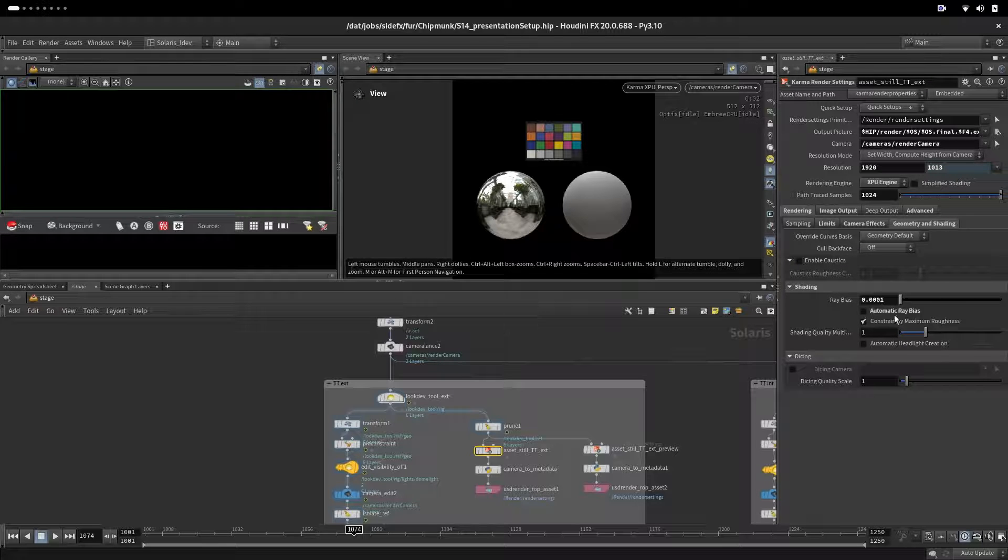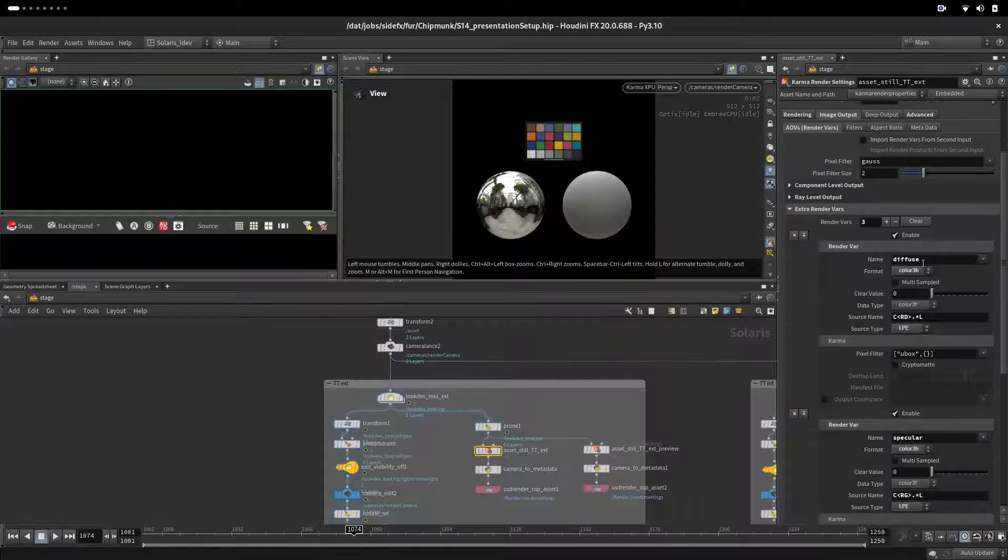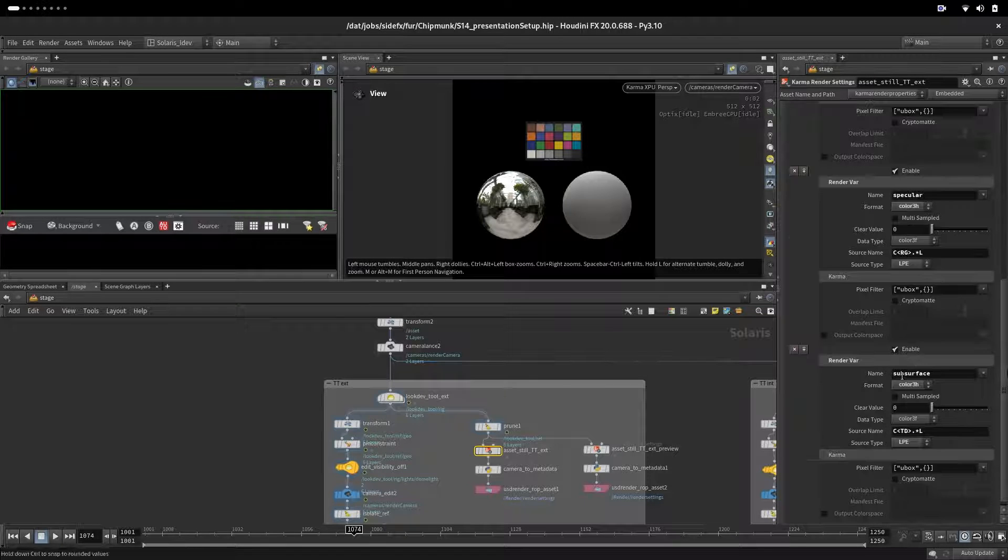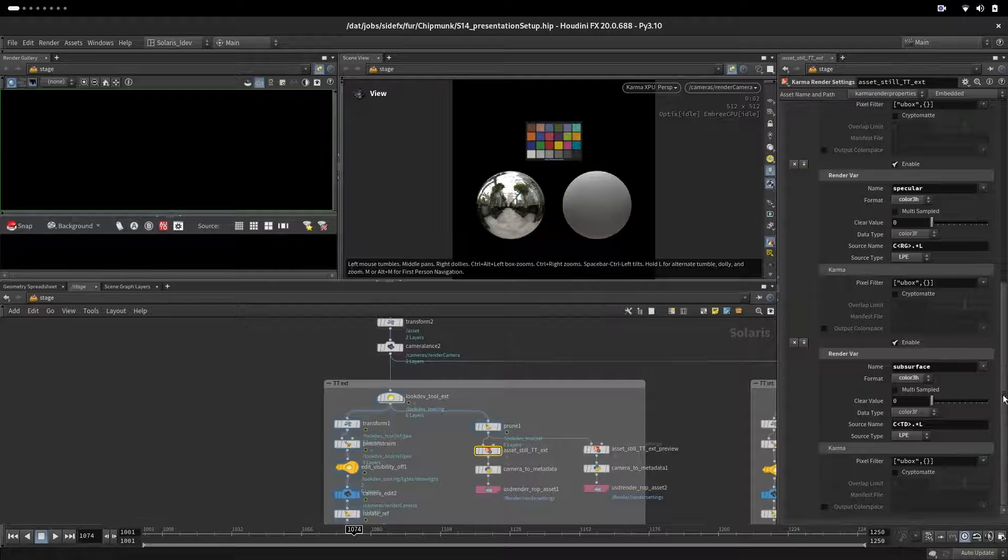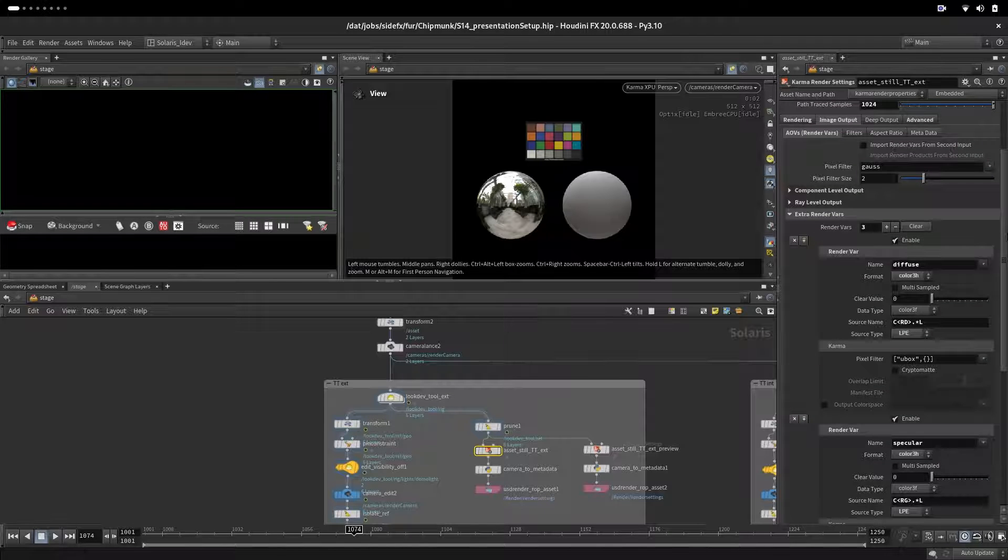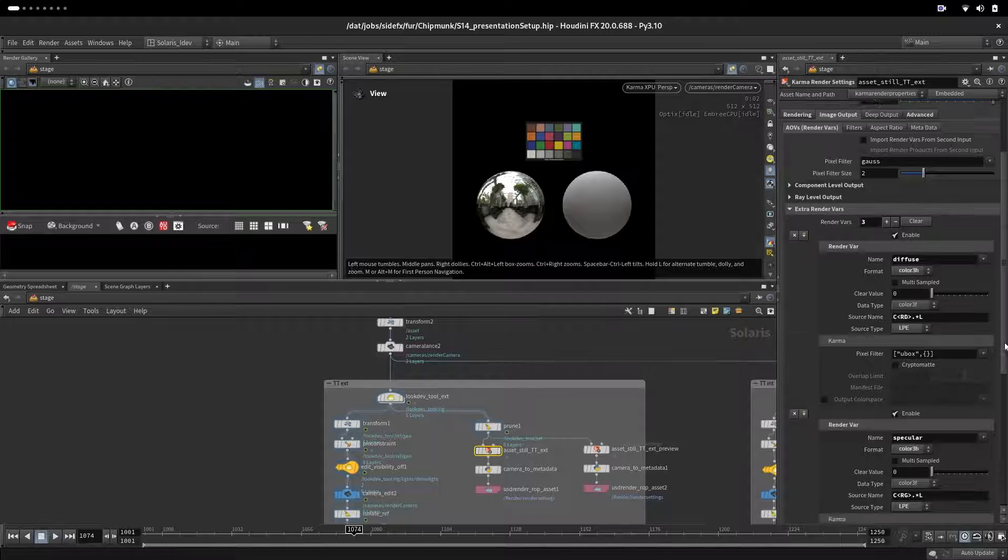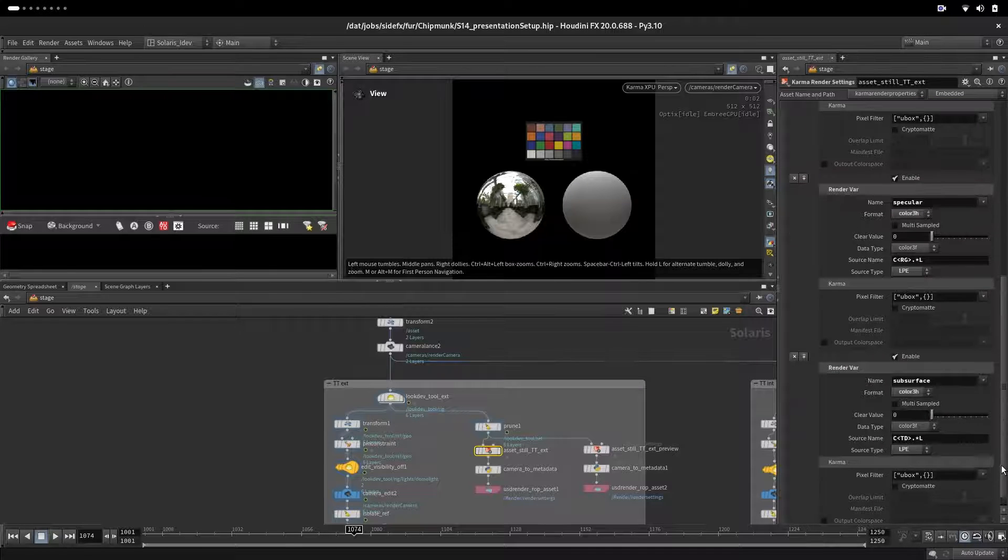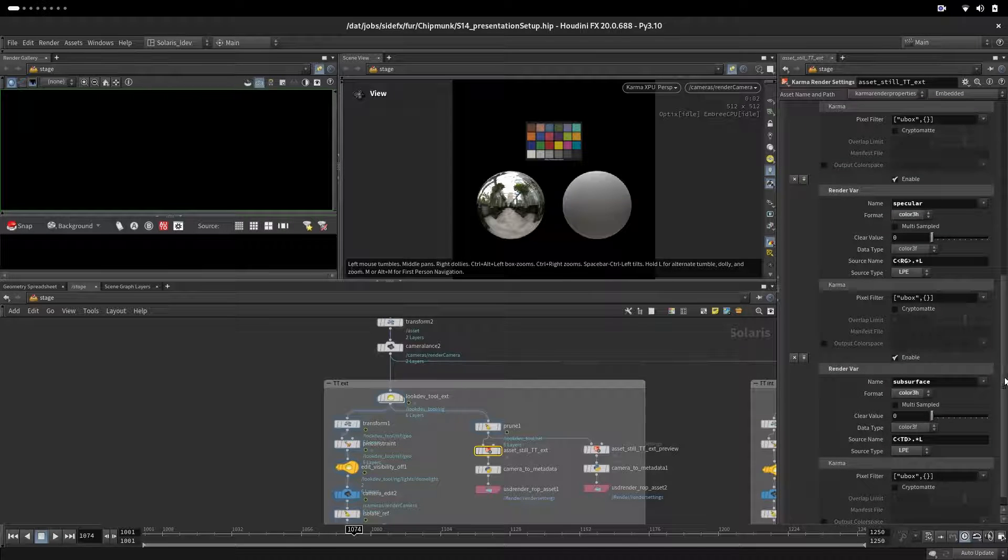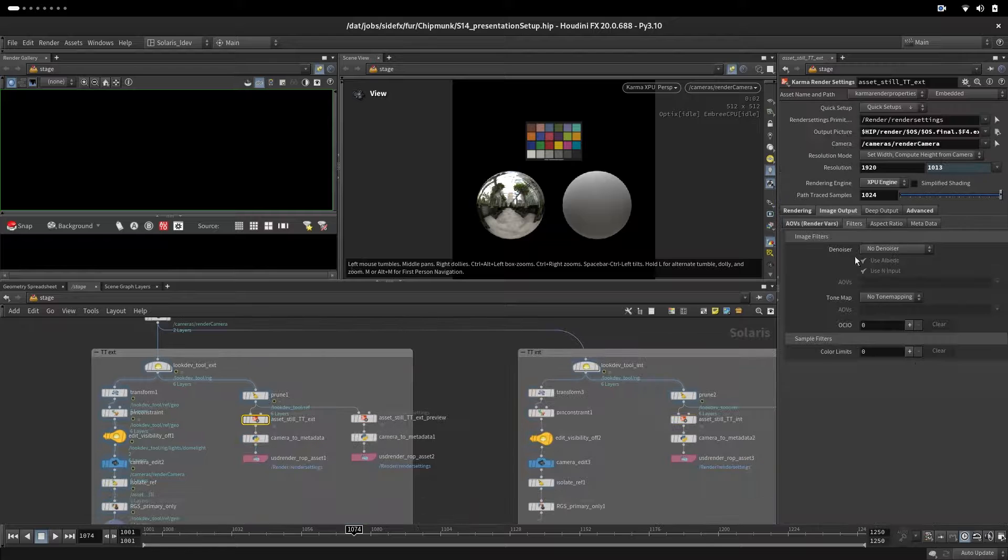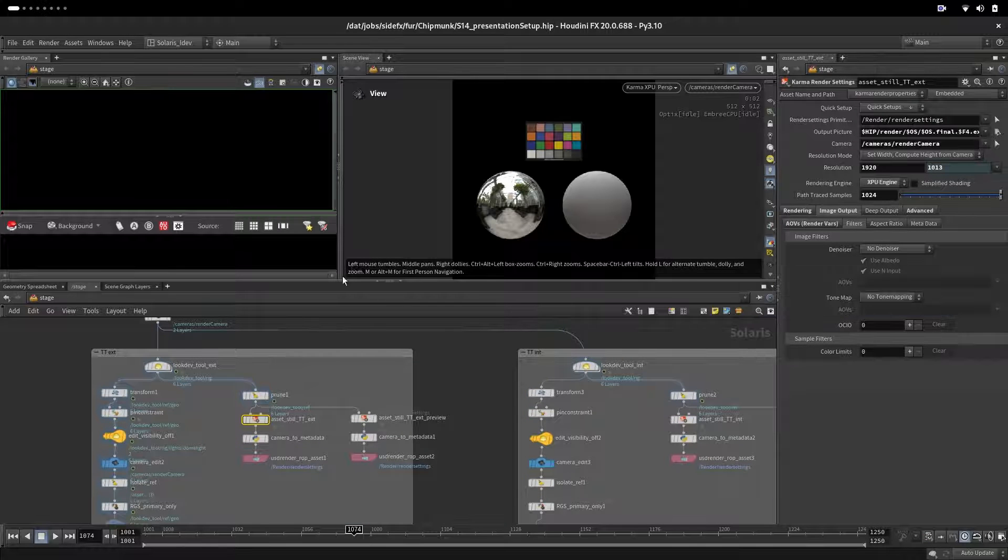For outputs we are setting diffuse, specular, and subsurface to be able to evaluate our diffuse component and specular individually, and also subsurface as a transmission on our hair. We are not filtering and denoising this pass.